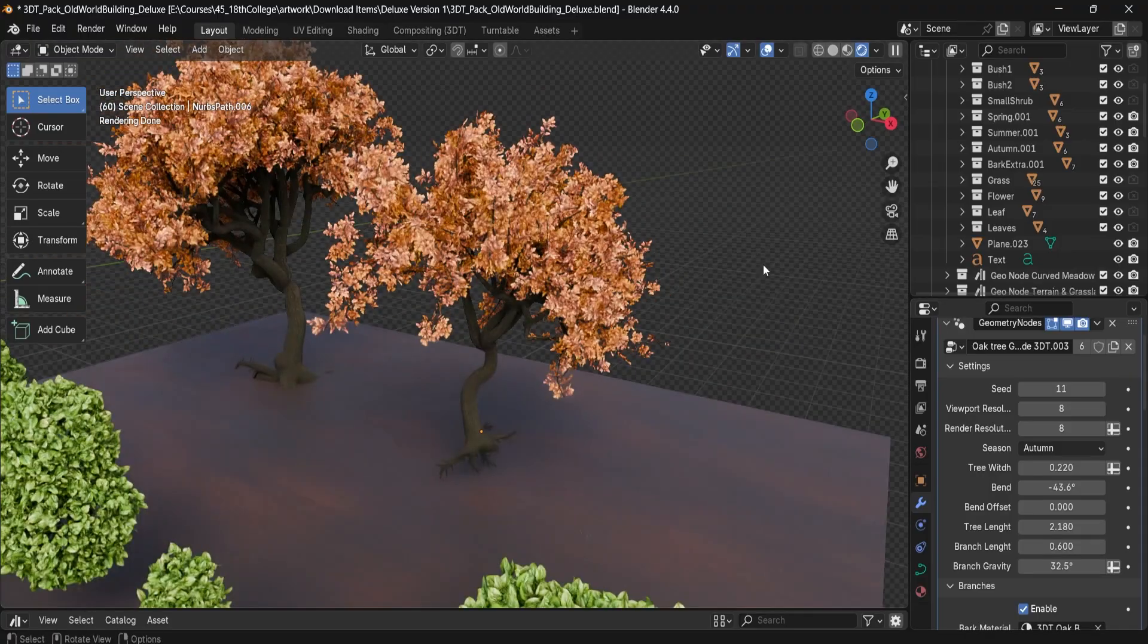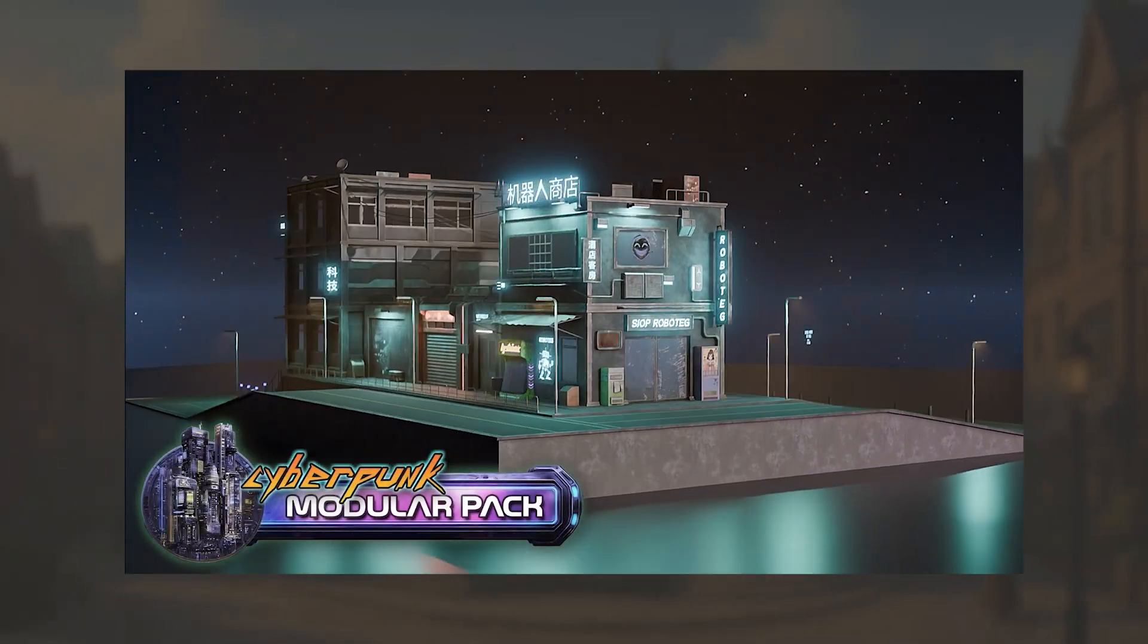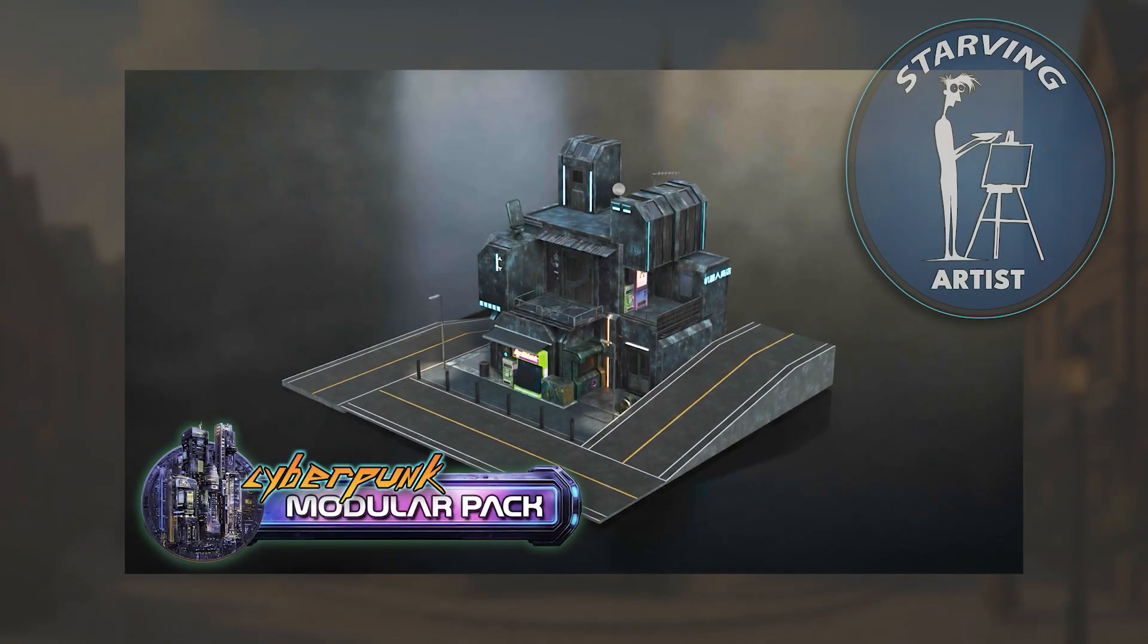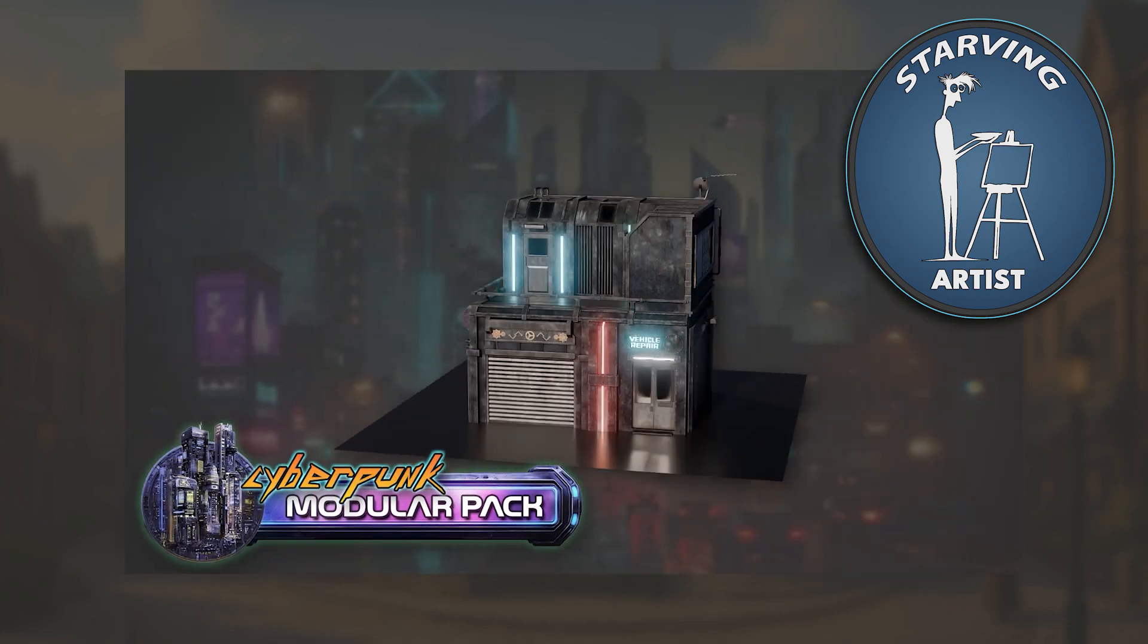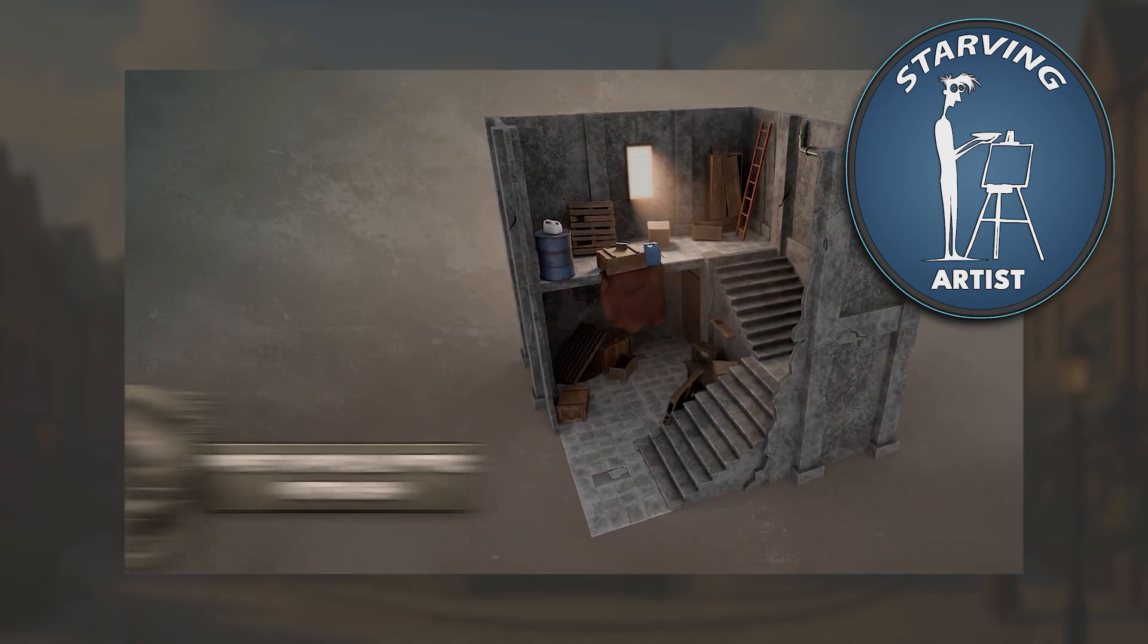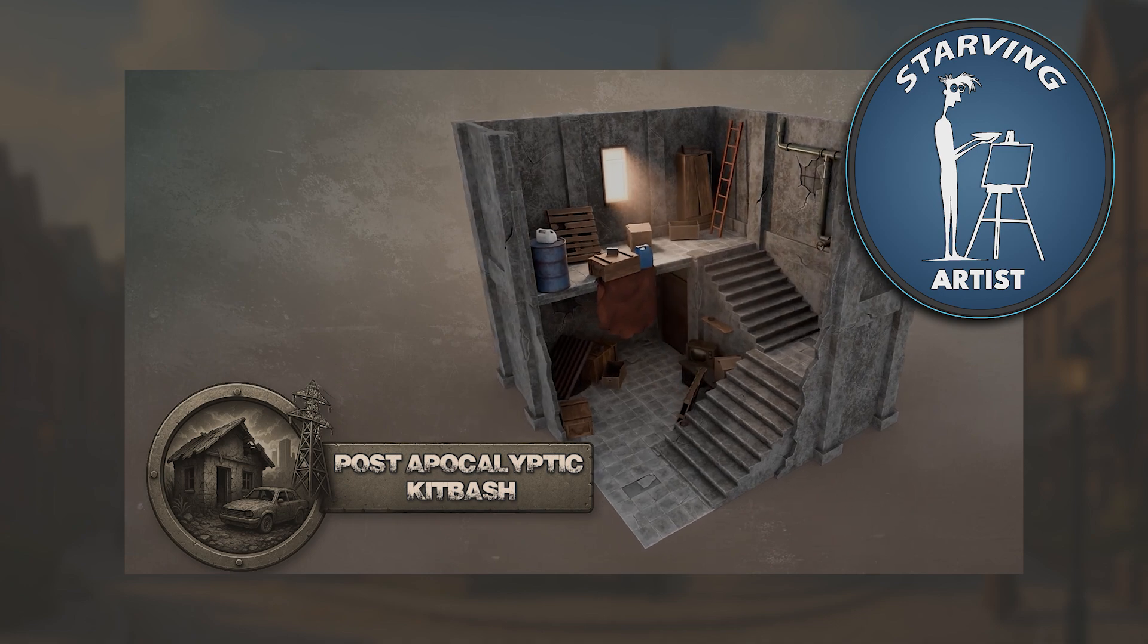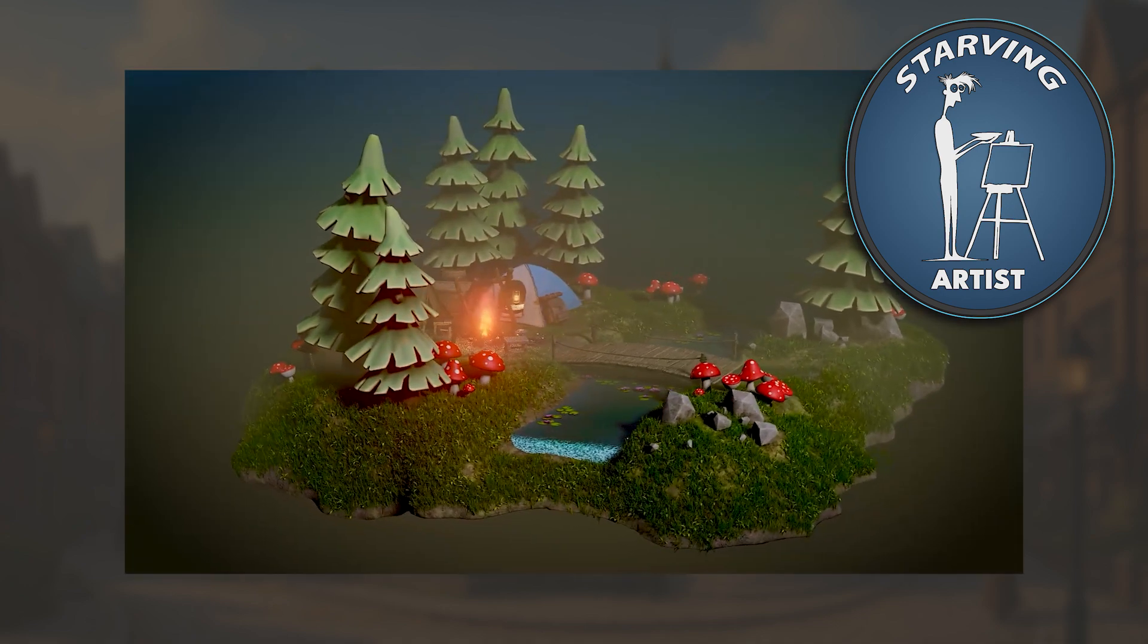The Starving Artist campaign is our way of supporting independent creators by giving them a platform, handling all the distribution, and splitting 50% of the revenue. It empowers artists to keep creating while we take care of the logistics.